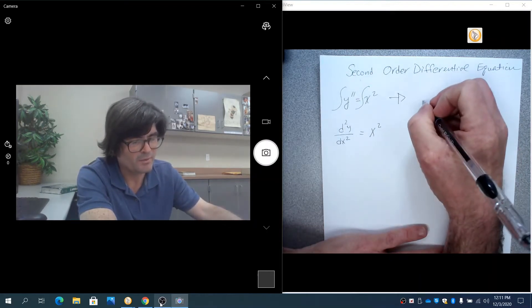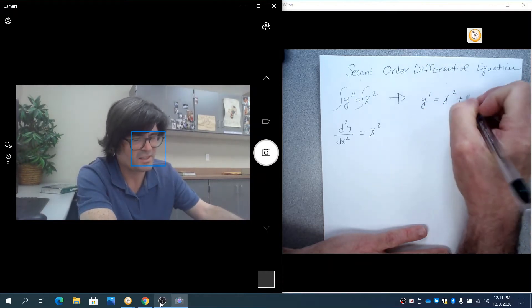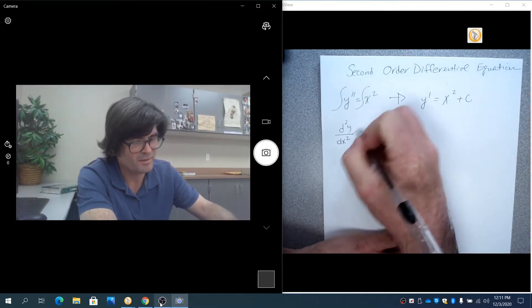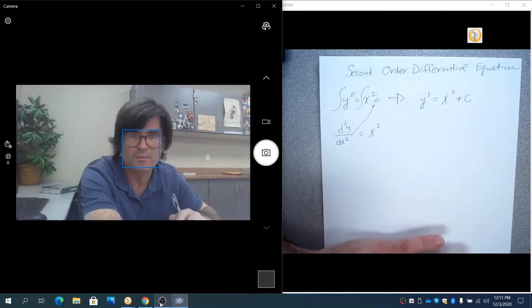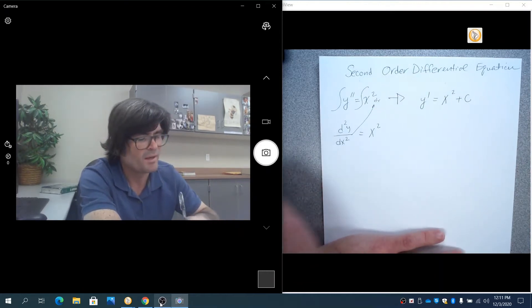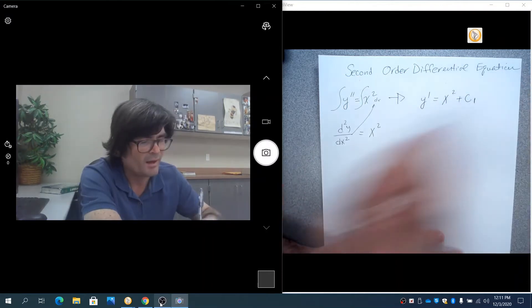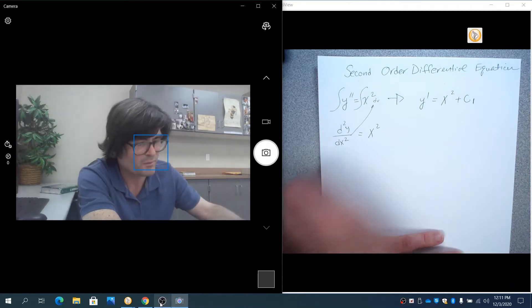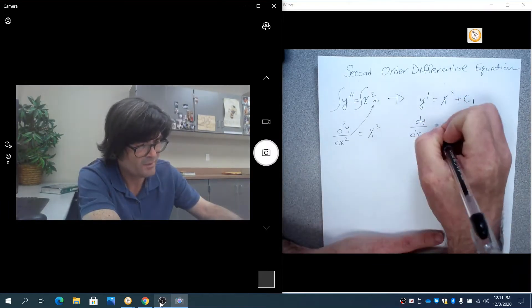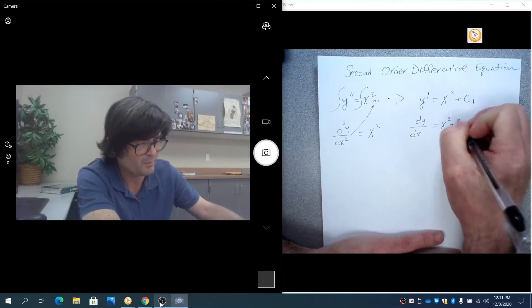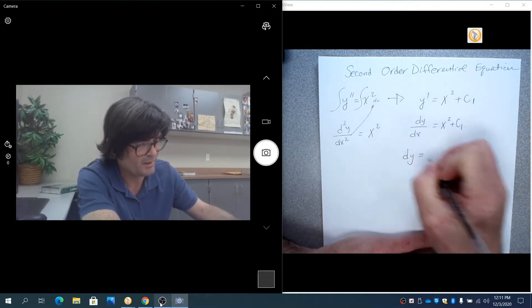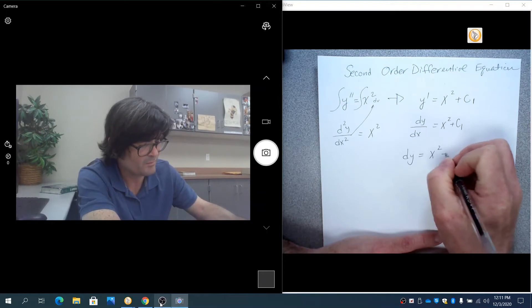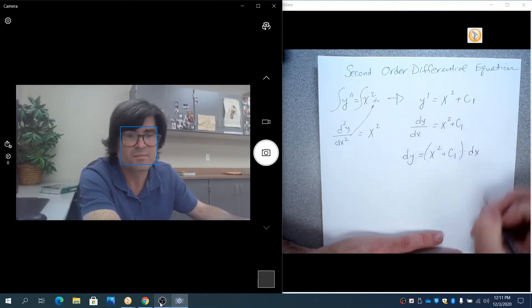You're going to end up with y prime equals x cubed over 3 plus c. I'm going to call that c1 because you're going to have to do this all over again. dy over dx equals x cubed over 3 plus c1 multiplied by dx, and you get dy equals x cubed over 3 plus c1 times dx.